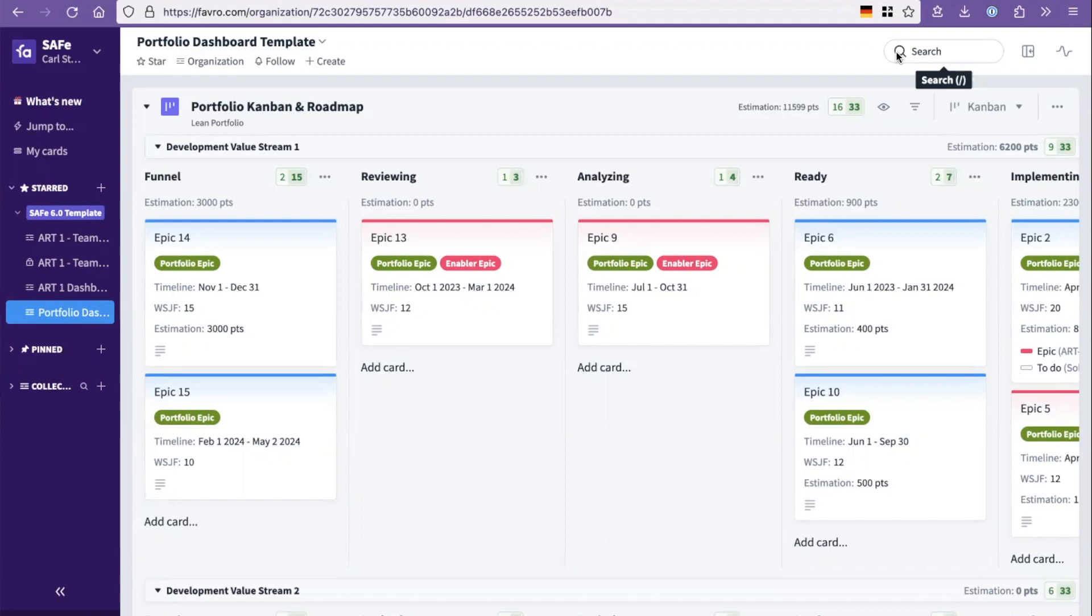That combined then with the stability as a starting point that the framework provides in how do we start working, what's the terminology, what kind of flow work would we start with, and then as we evolve, the Favro tool can flex towards that so you can adapt as you move forward.